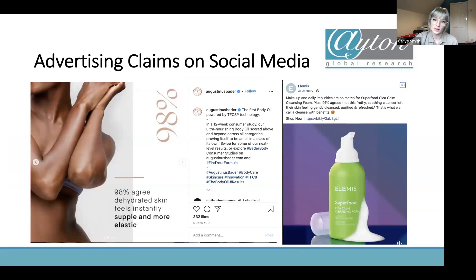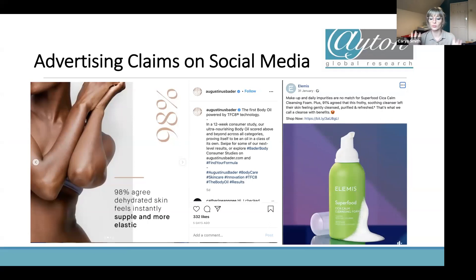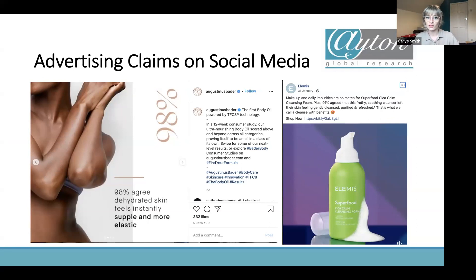On social media, brands like Augustina Spader on Instagram and Elemis on Facebook use percentage-based claims to highlight evidence behind their products. Rather than just saying a product 'makes skin more supple,' publishing those consumer claims with percentages really speaks to consumers and builds brand trust — it shouldn't only be seen as a legal necessity but as a genuine marketing tool.